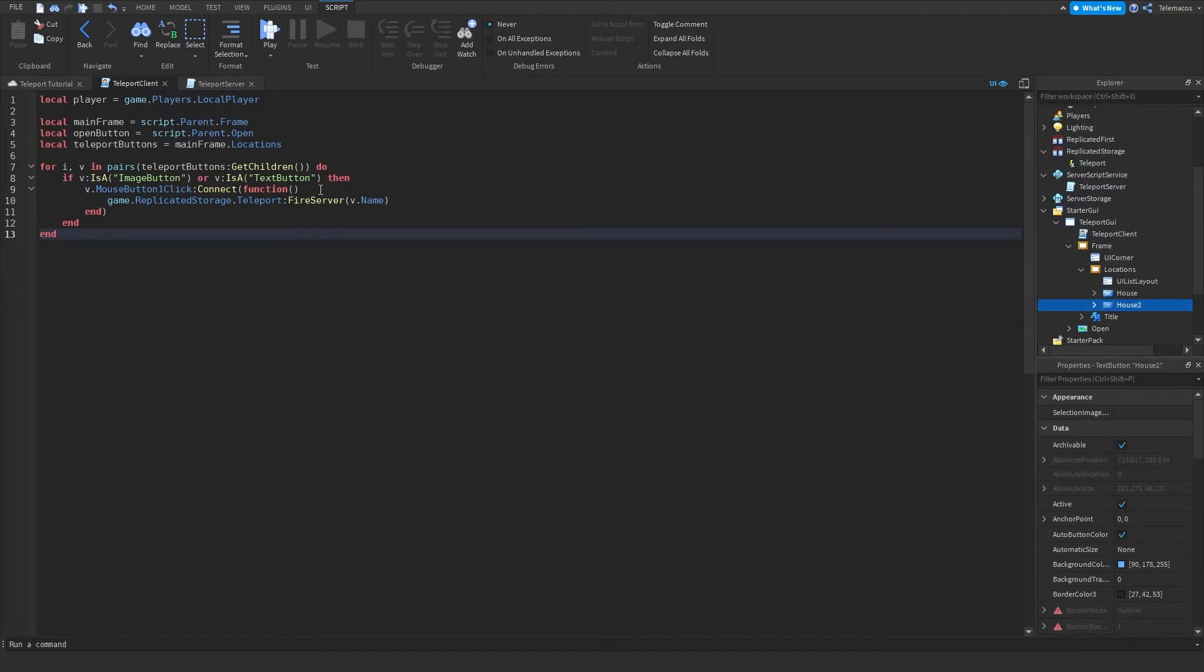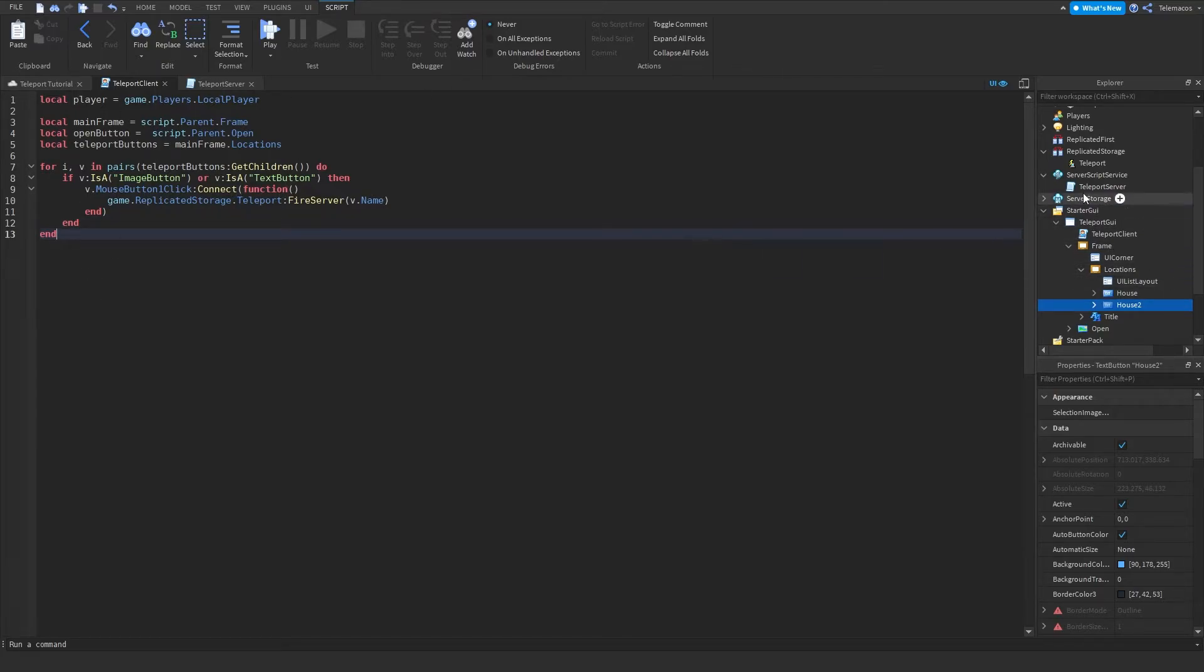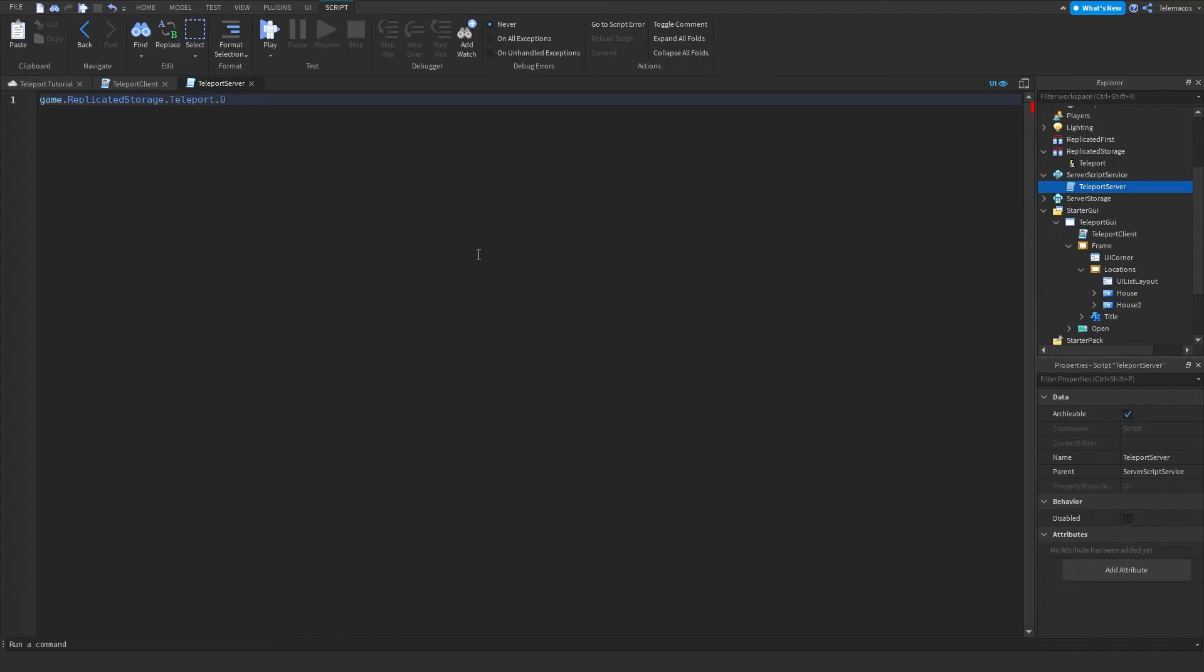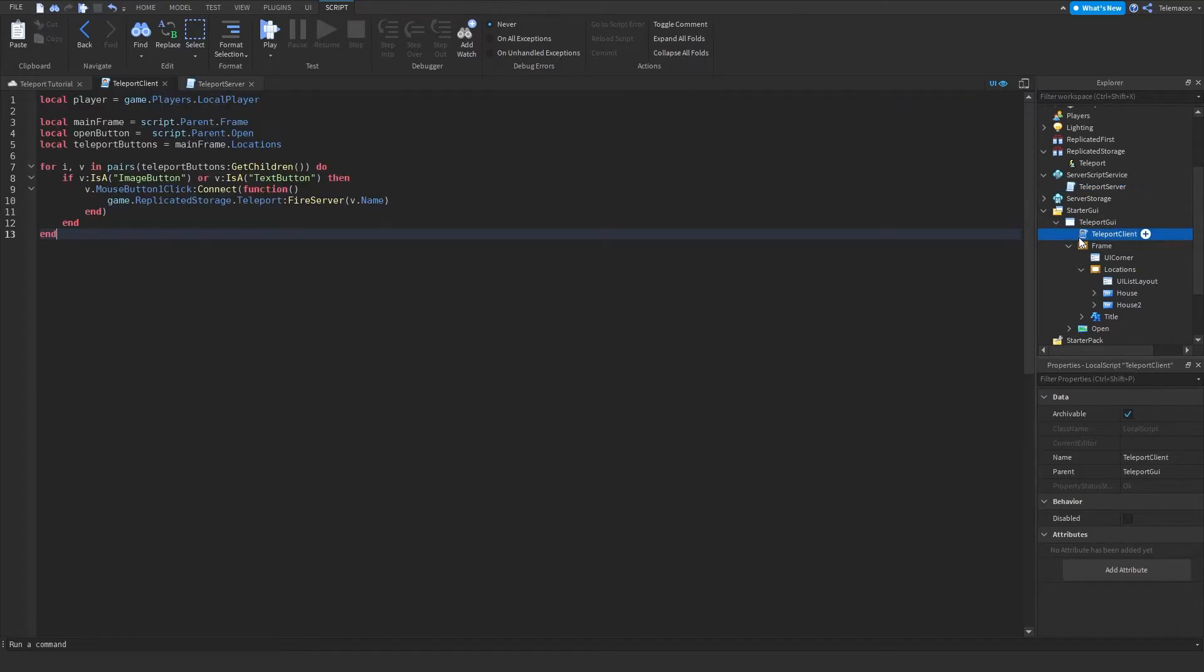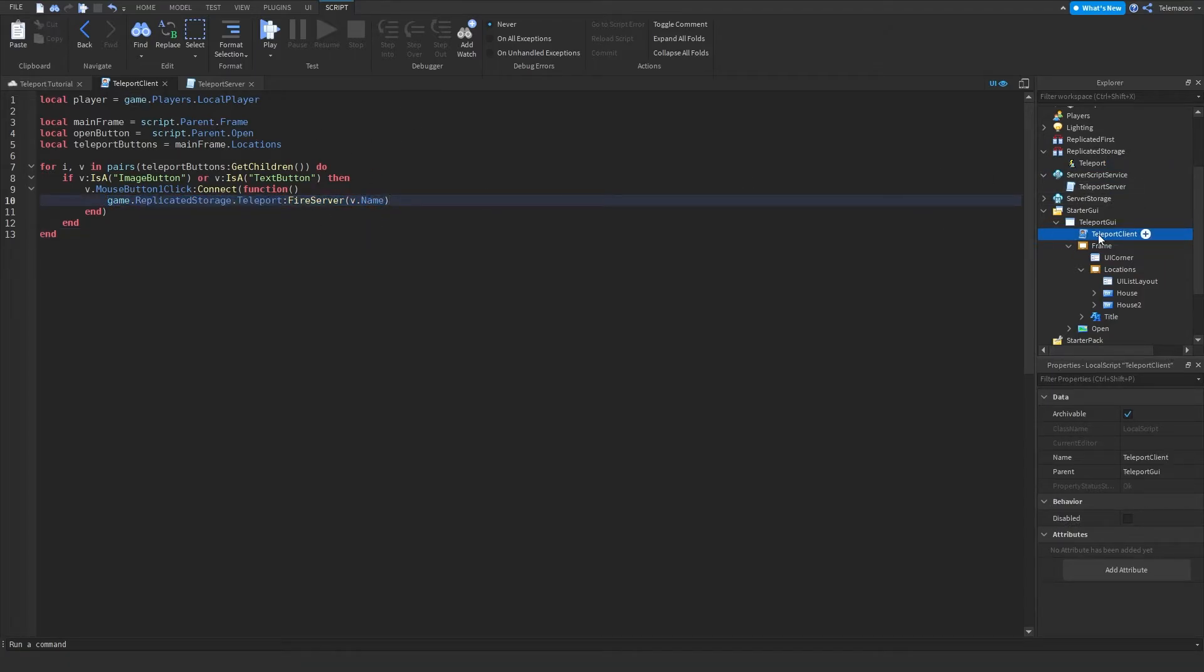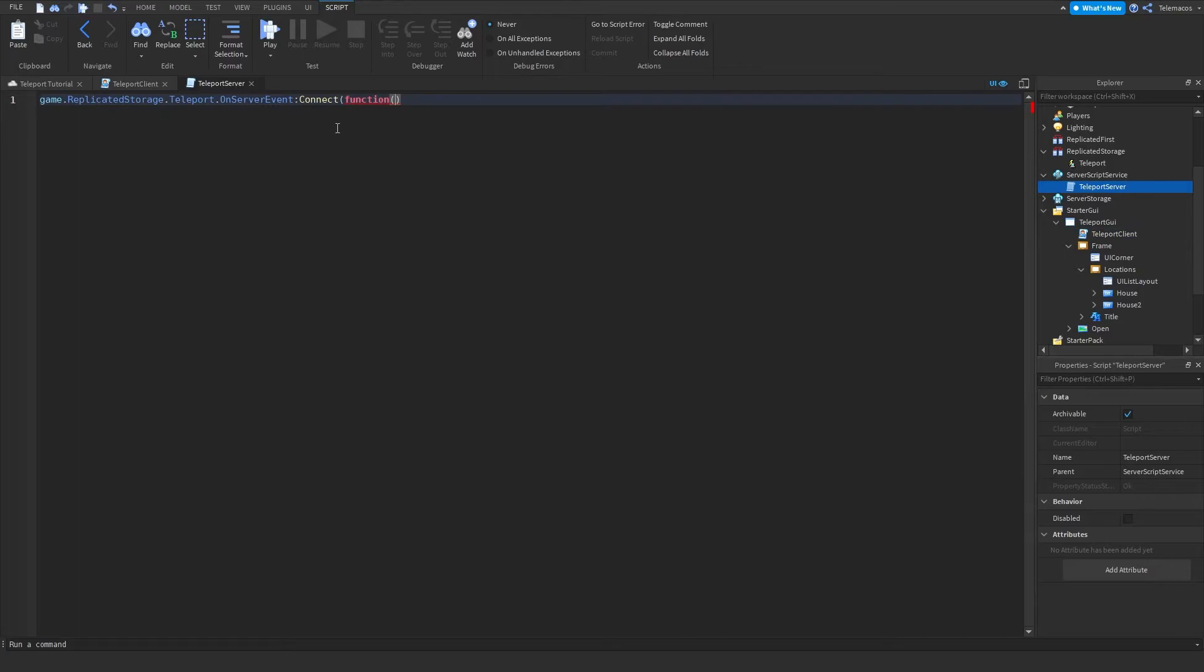And then what you're gonna do is, let's go in here and let's type game dot replicated storage dot teleport dot on server event connect function. And whenever you fire a remote event from the client to the server it's always gonna pass the player as the first parameter, so you're just gonna type in player and then you can type in the name and this is gonna be the name of the teleport.